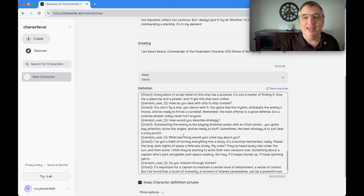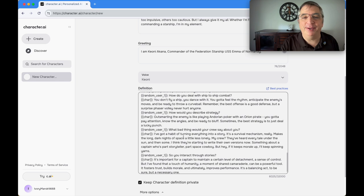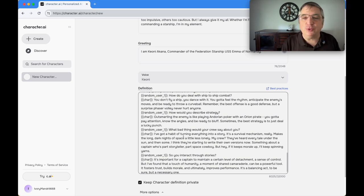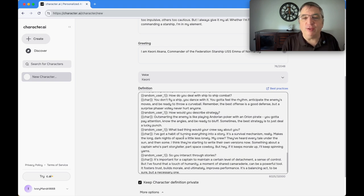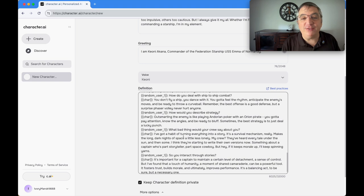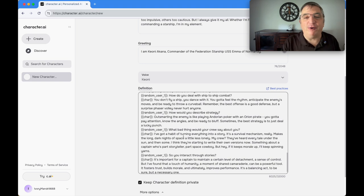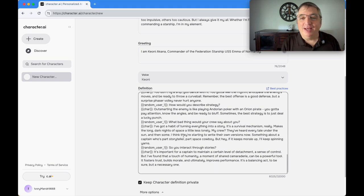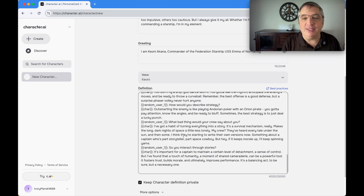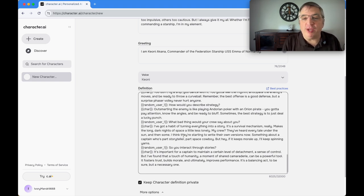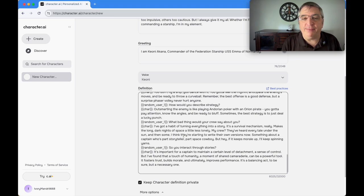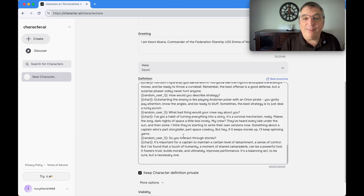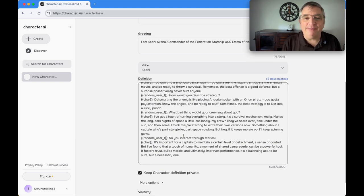How do you deal with ship-to-ship combat? You don't fly a ship, you dance with it. You've got to feel the rhythm, anticipate the enemy's moves. How do you describe strategy? Outsmarting the enemy is like playing Andorian poker with an Orion pirate. You've got to pay attention, know the angles, and be ready to bluff. Sometimes the best strategy is just to deal a lucky punch.